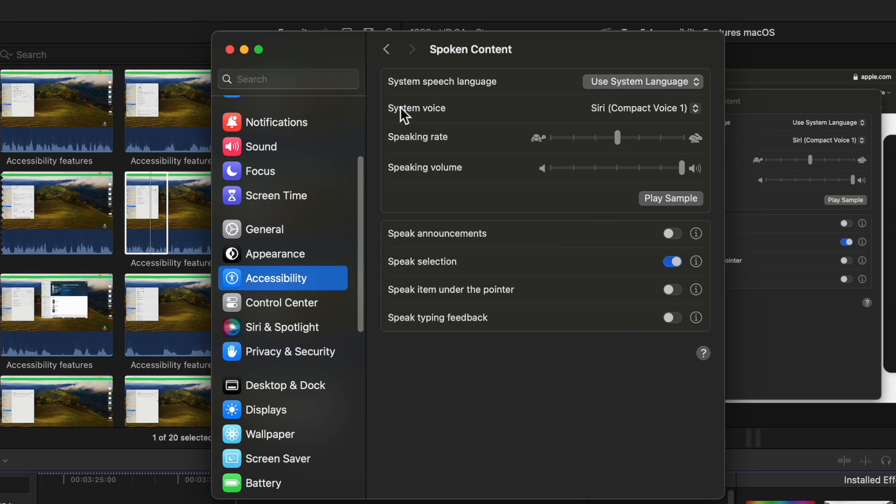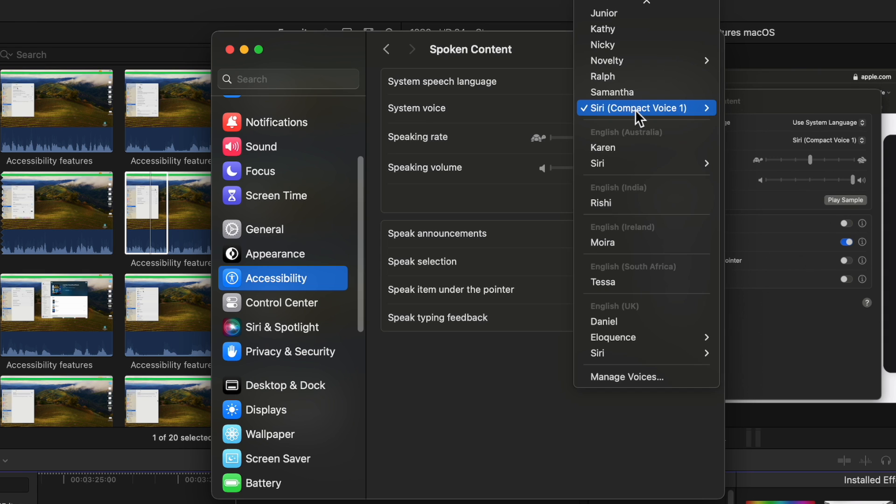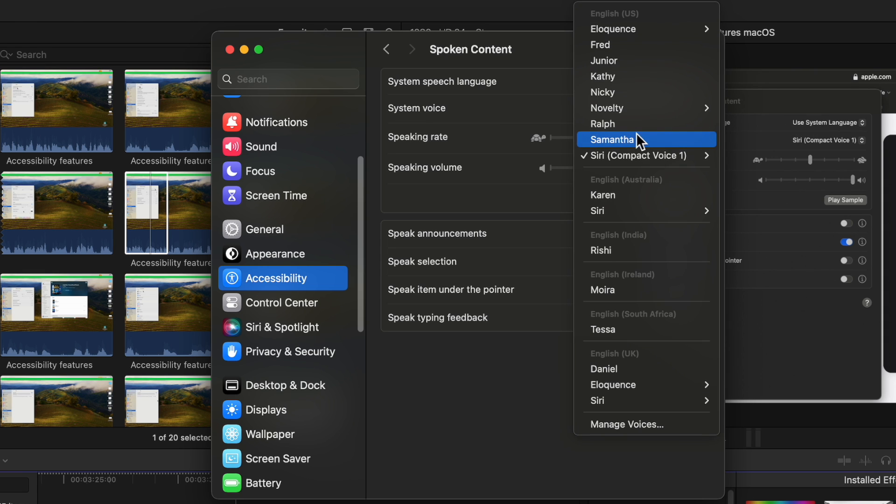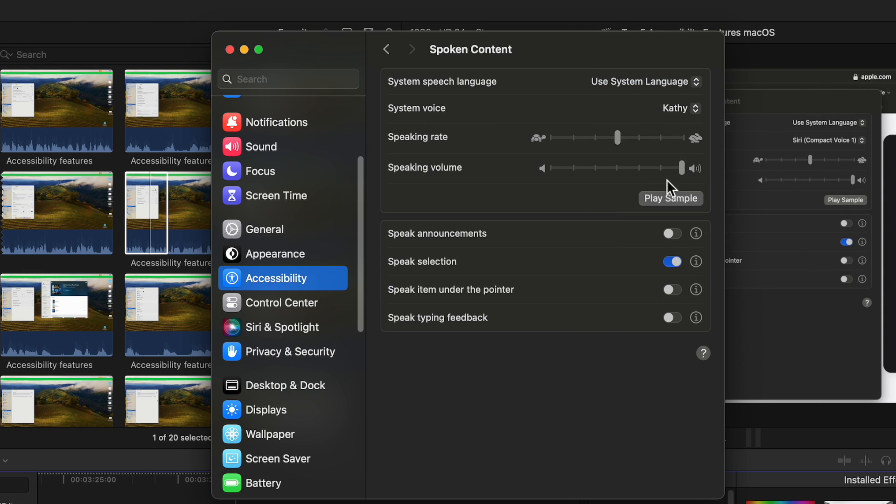You also have system voice. You can choose what voice you want to have come through. Now if you click on it and then you hit play sample. Hello my name is Cassie.